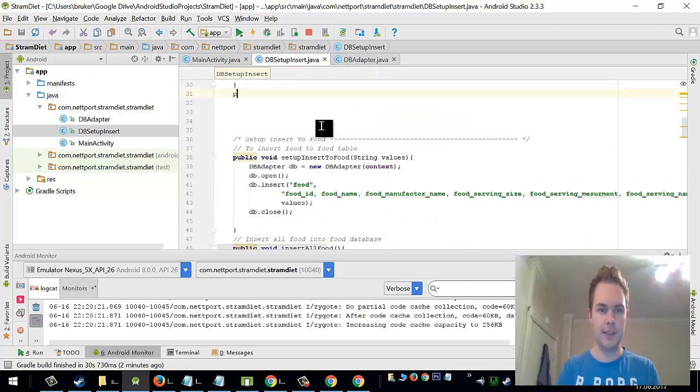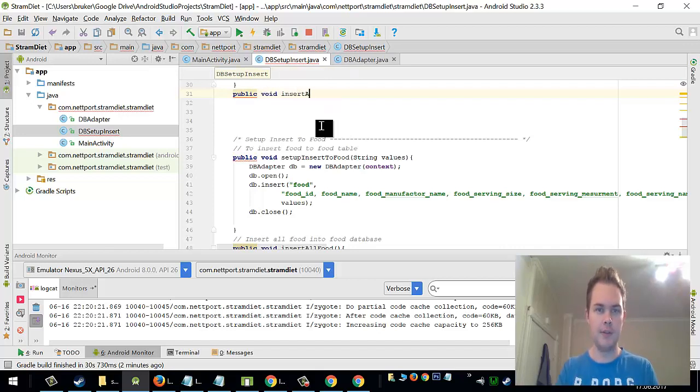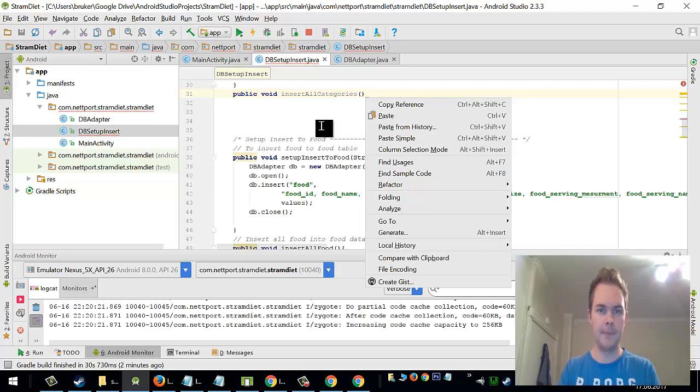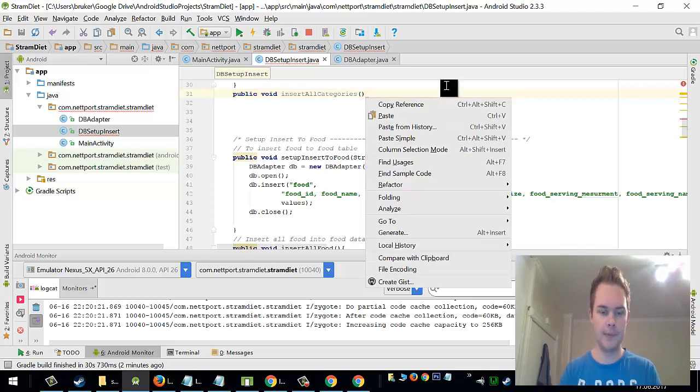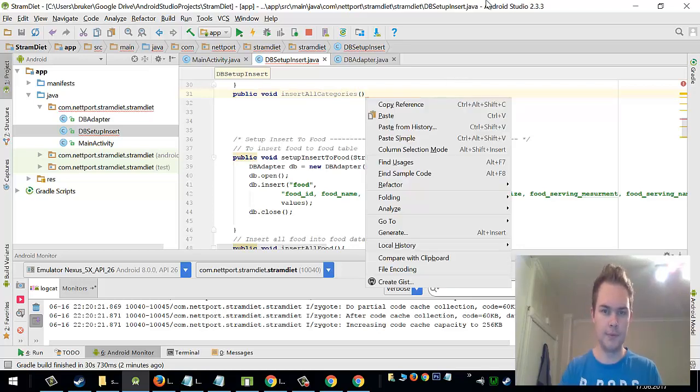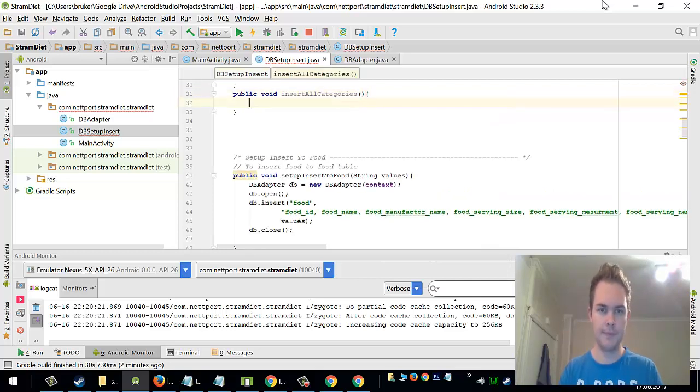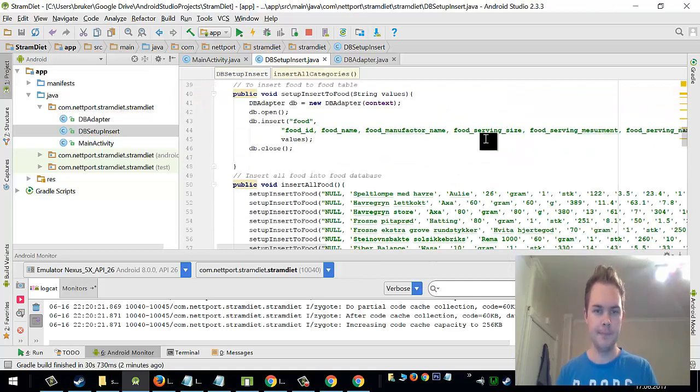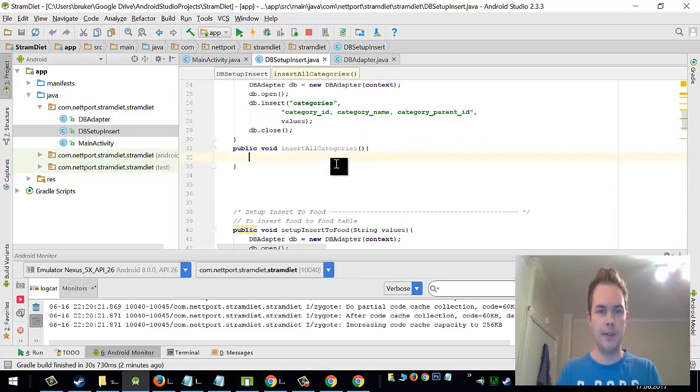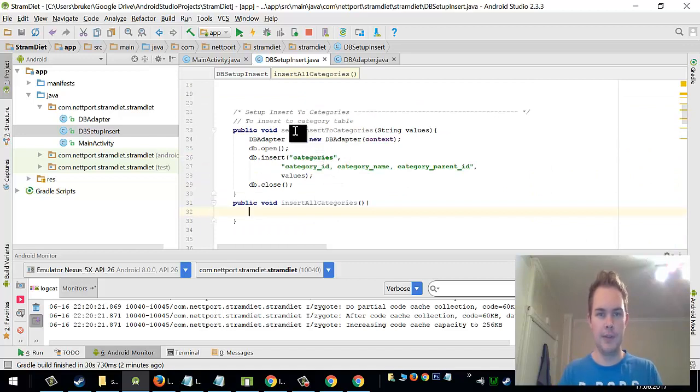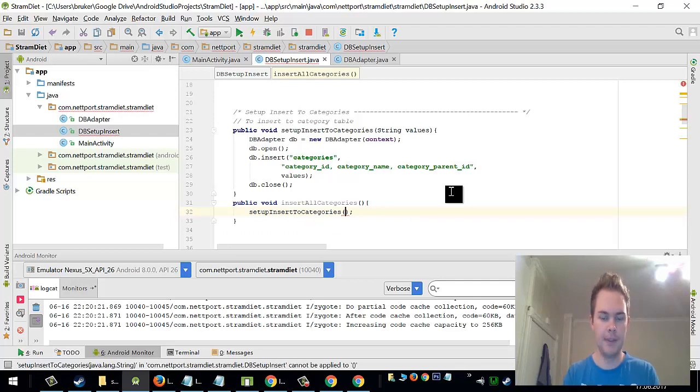So next I will have to build a method for public void insert all categories. And here I will use the method I created up here. So setup insert to categories and now I need my values.